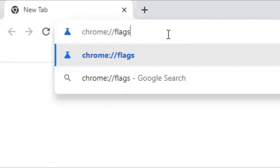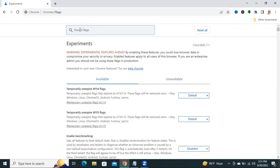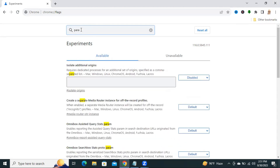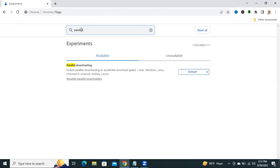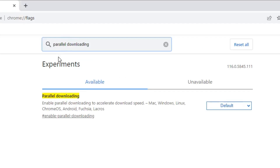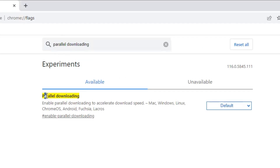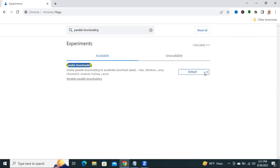Now hit Enter. In the search bar, type Parallel Downloading. This is Parallel Downloading and by default it is set to Default. Just change it to Enable.